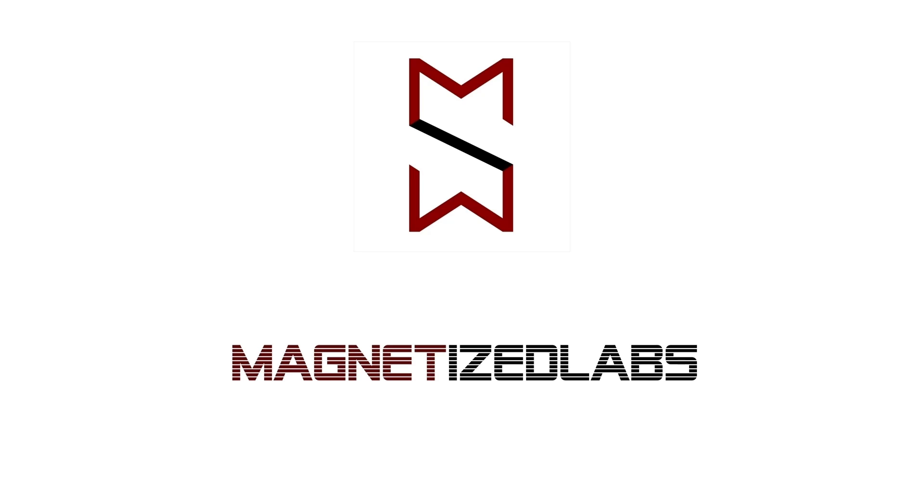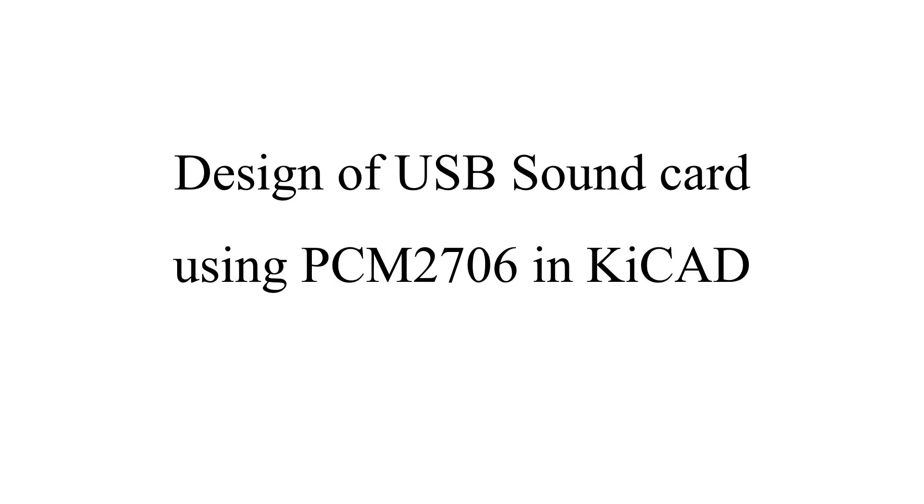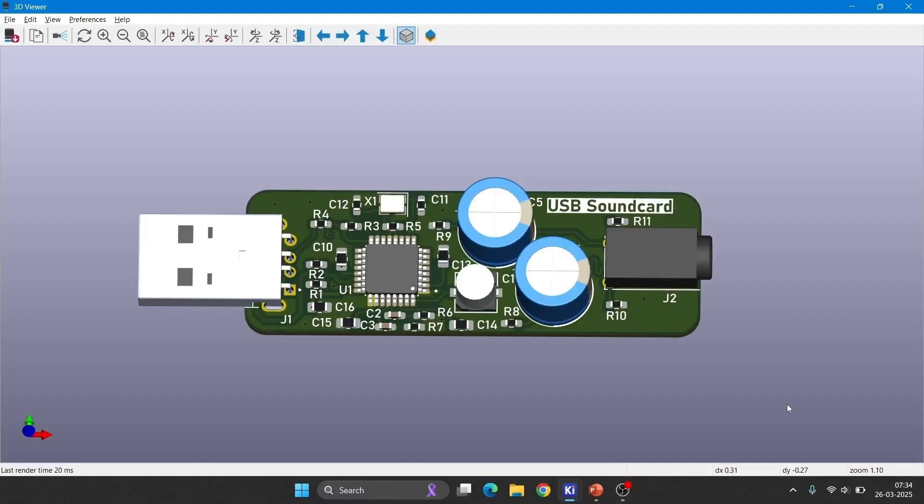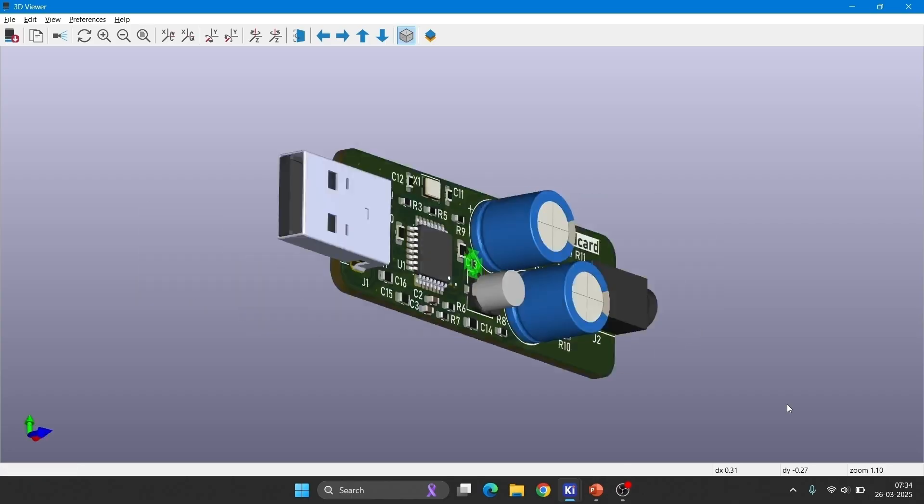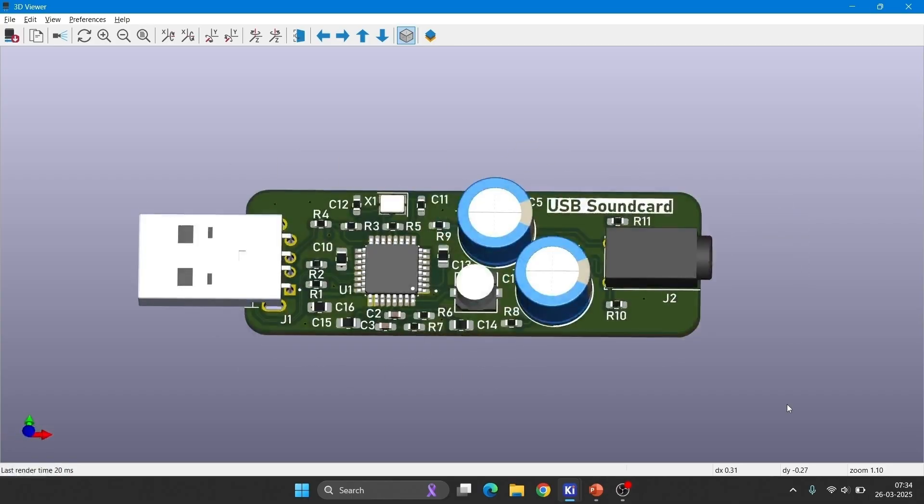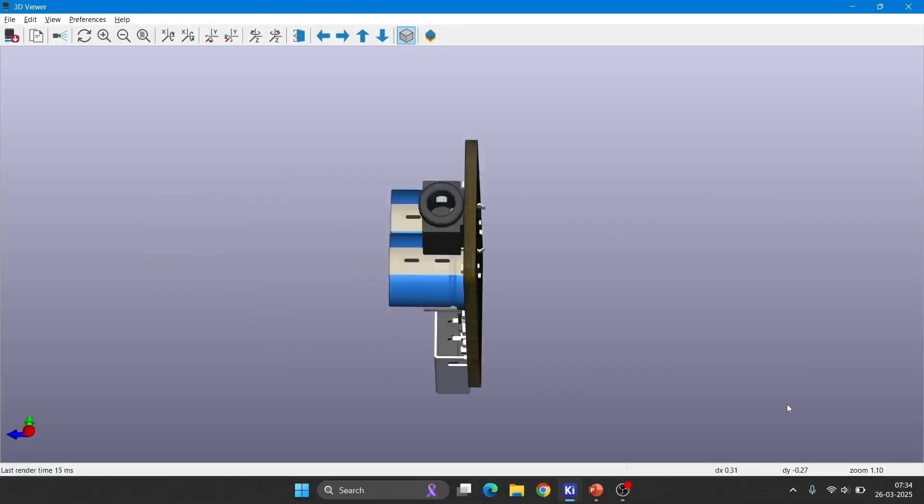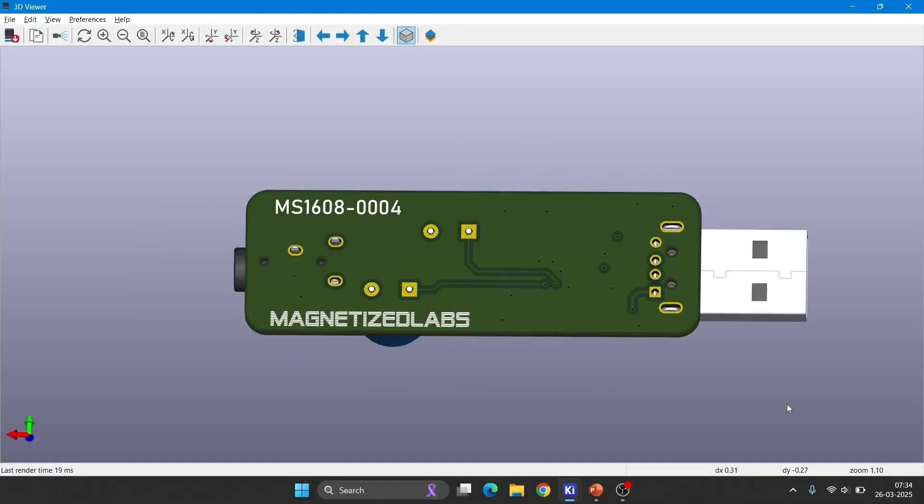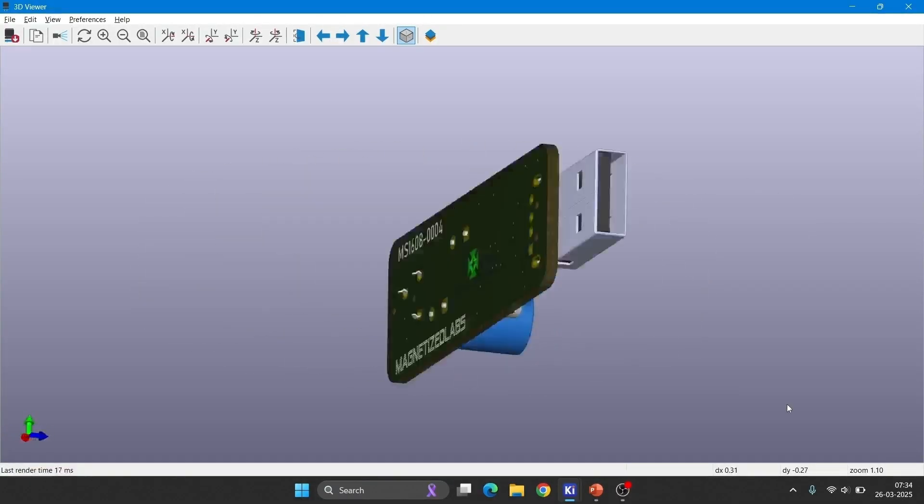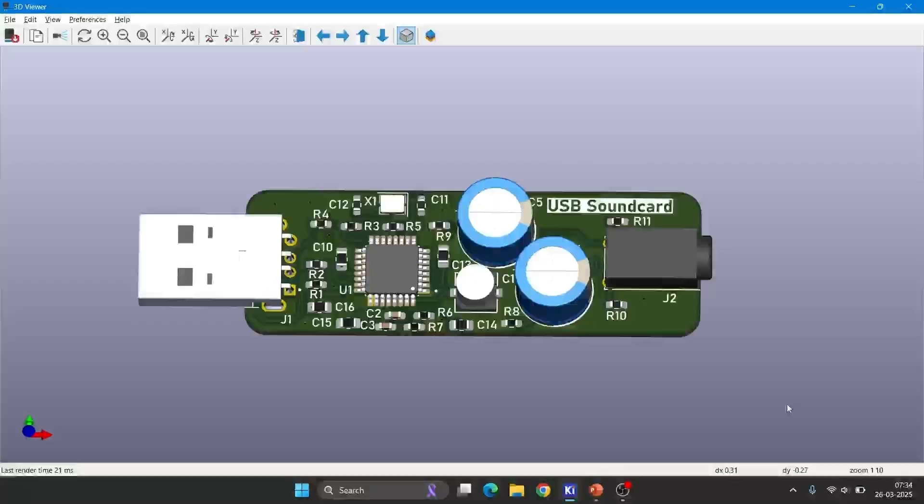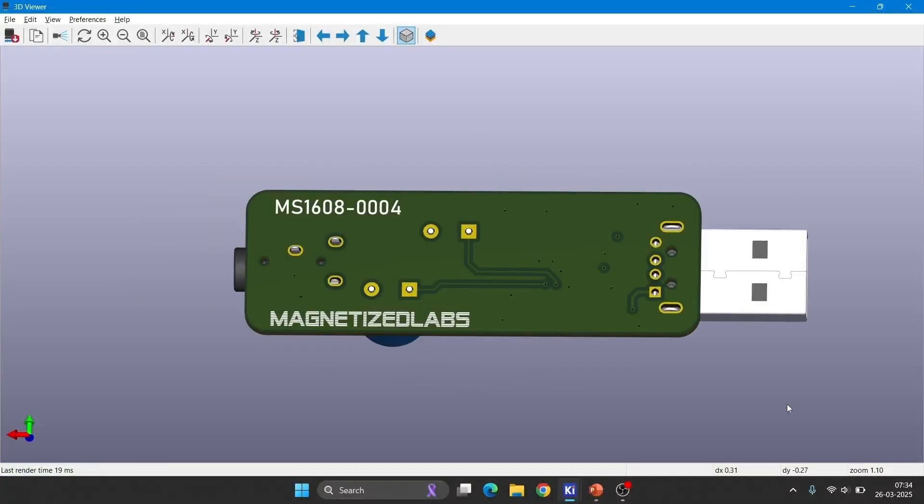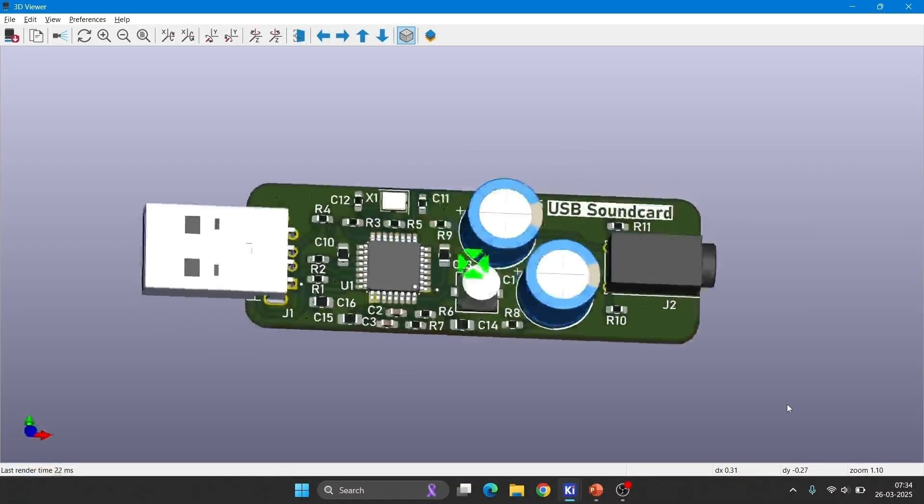Welcome back to Magnetized Labs. Today we will explore the process of designing a USB soundcard using the PCM2706 in KiCad. Upon completion, the final PCB layout will resemble this design. I will guide you step by step from the fundamentals, so stay tuned until the end.